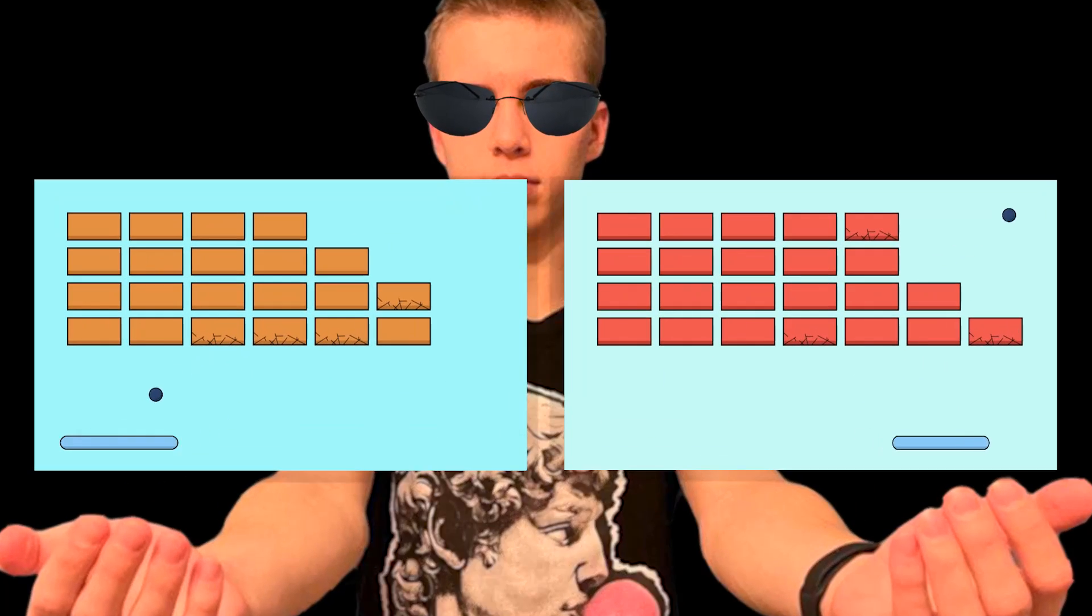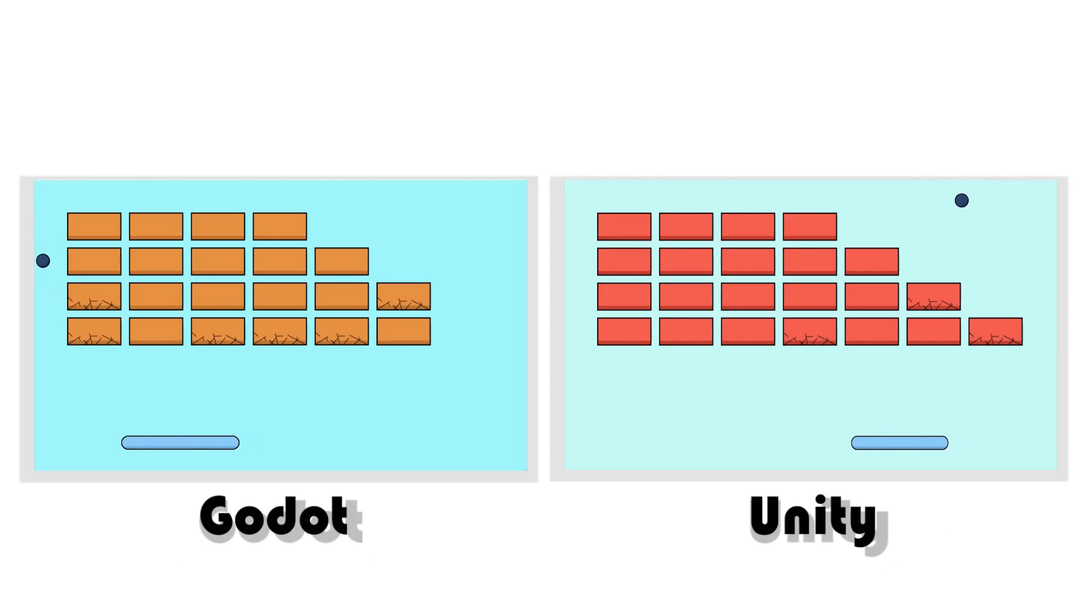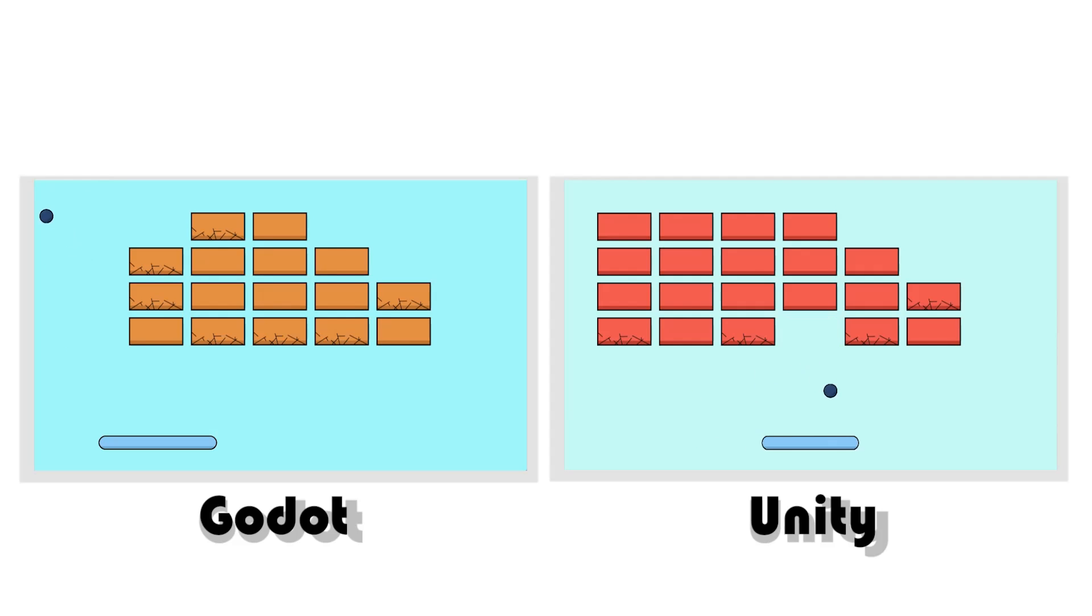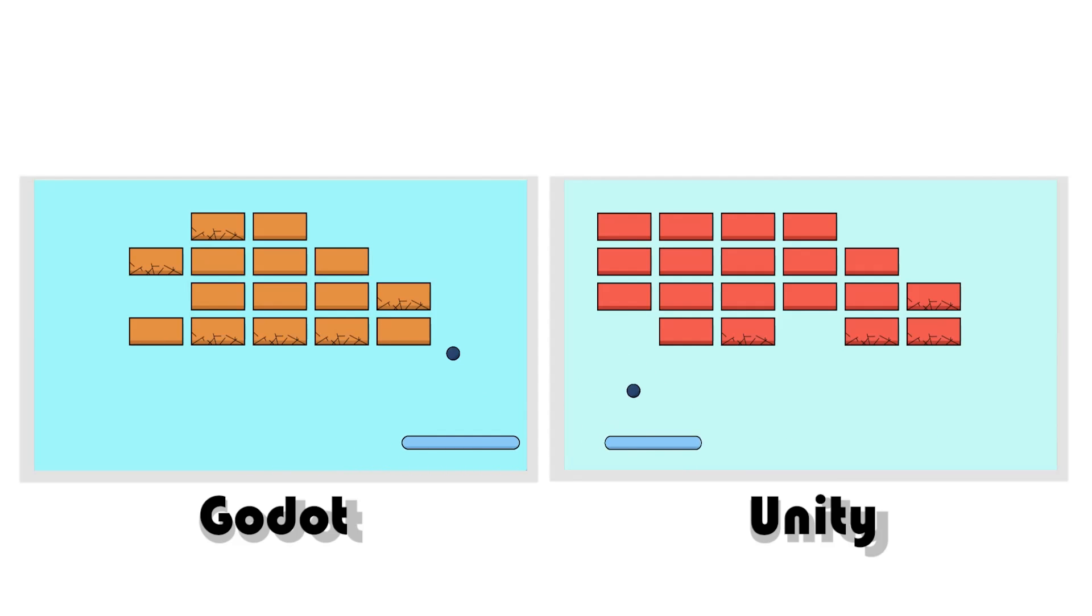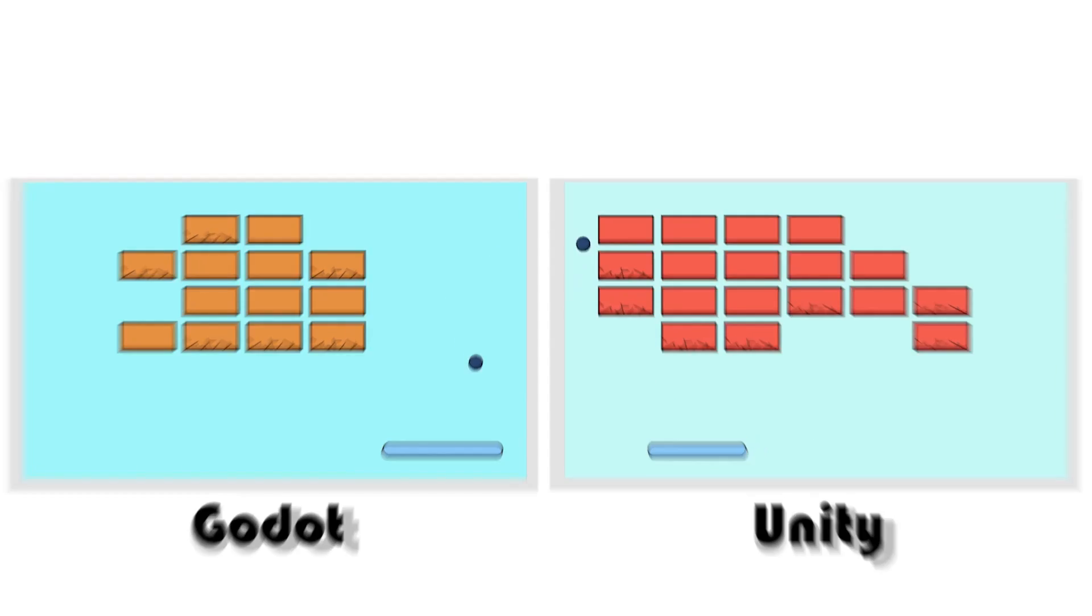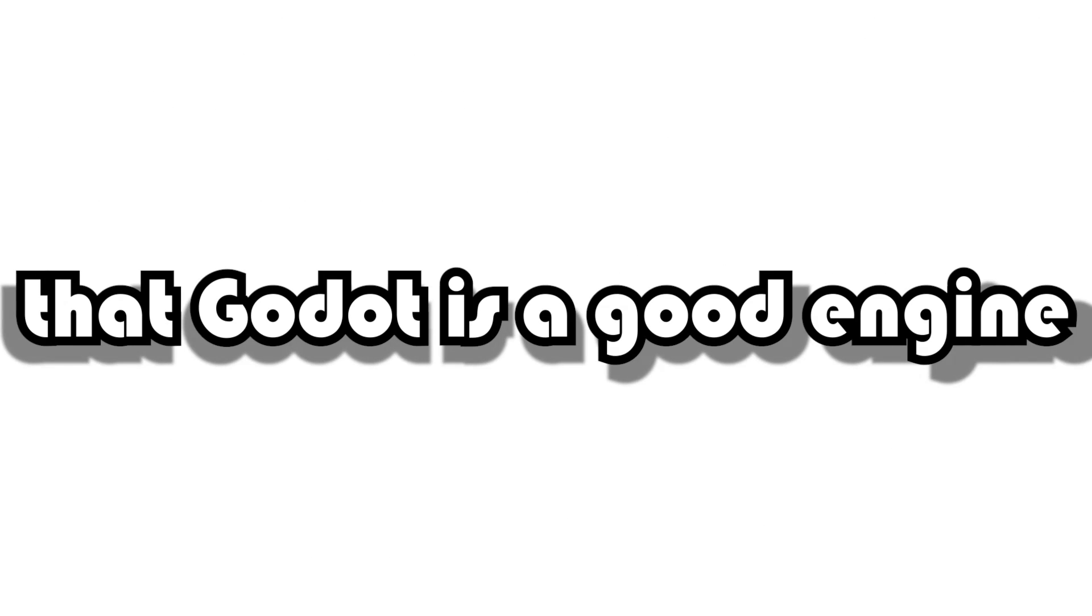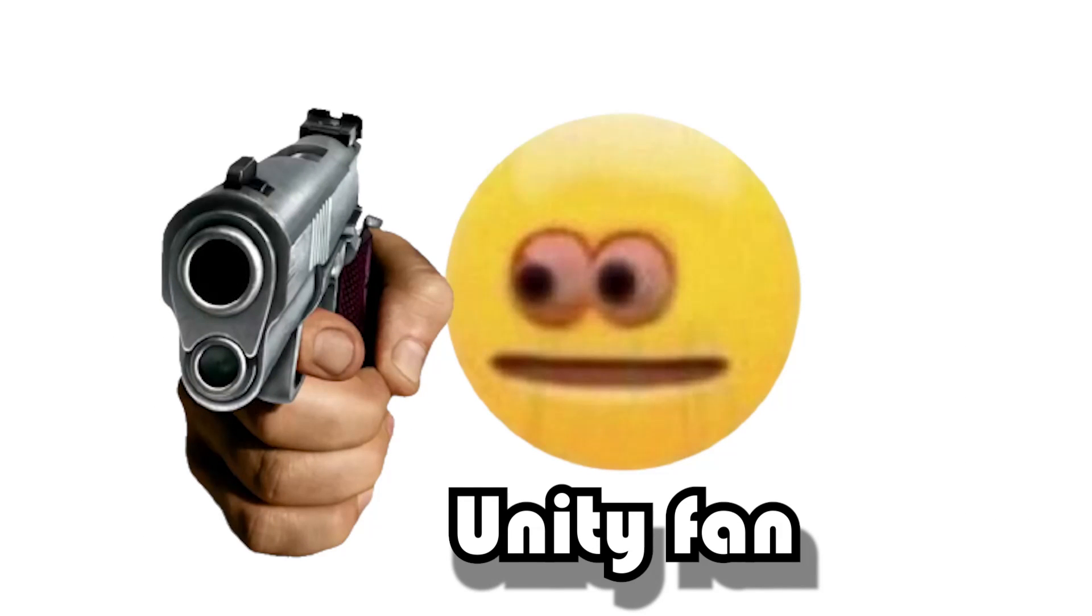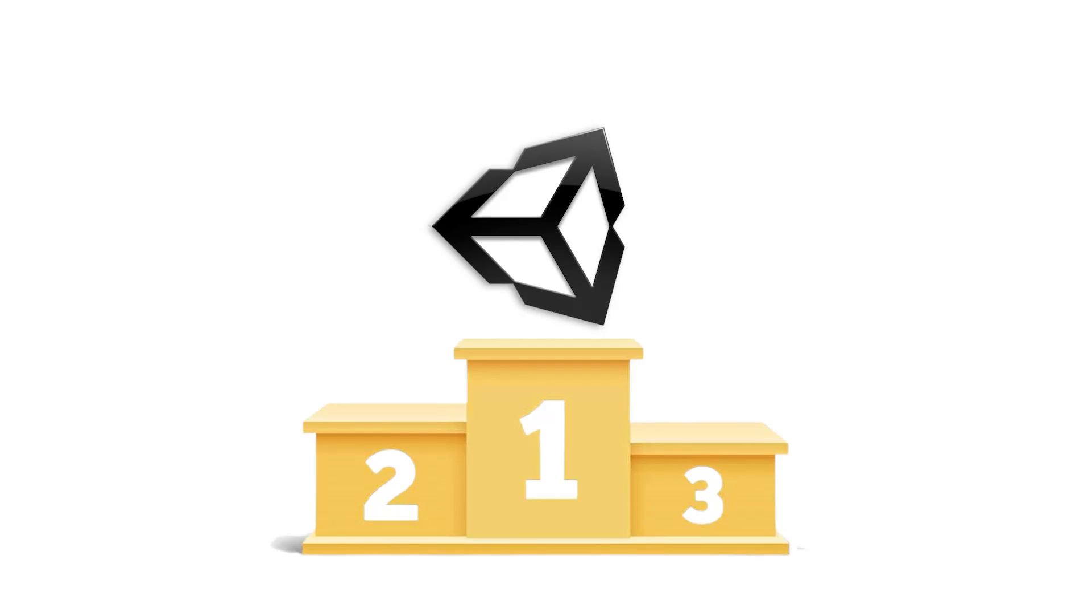It may have seemed to you that it was harder to make a game on Godot, since I told you about it longer than about Unity, but in fact it's not. I just spent more time on this engine because Unity is more famous and you've probably already seen how games are made on it. In Unity it took me two hours to create the game, in Godot three, except for a few more hours spent on the internet searching for solutions to some problems. I can say with confidence that Godot is a good engine and Unity has been for a long time. And Unity was the best, it remains so. See you in the new video!